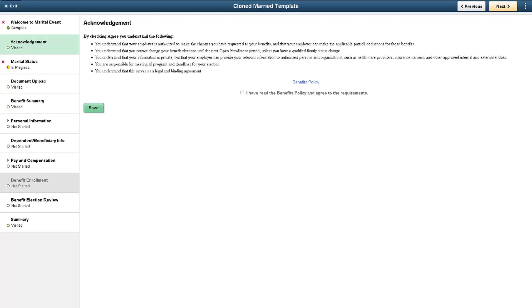However, you can also create your own activity guide and add the Acknowledgement Framework step to present policy changes or other processes that require an acknowledgement.